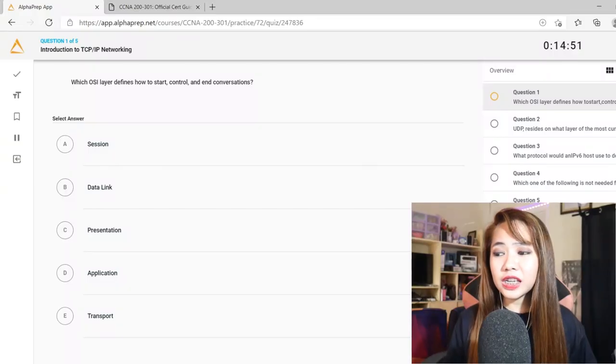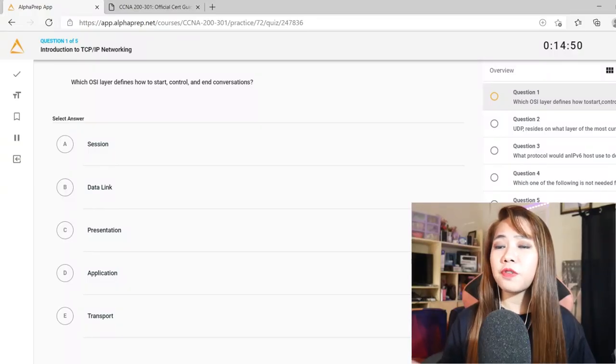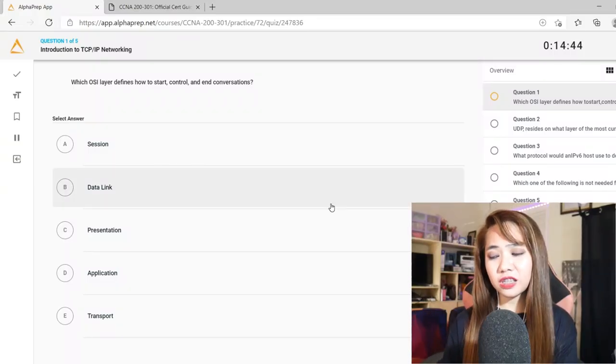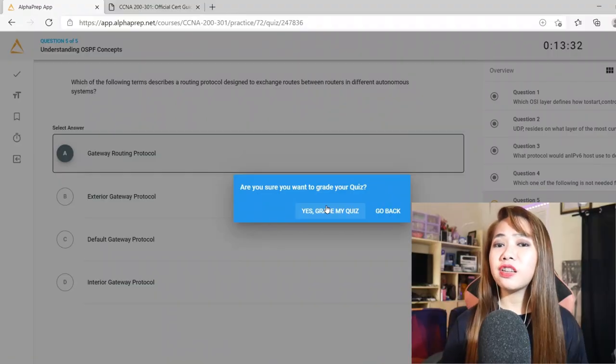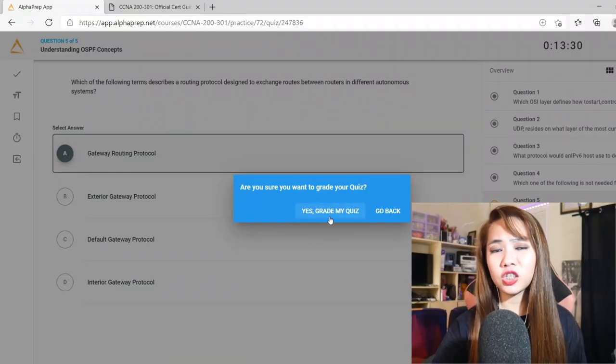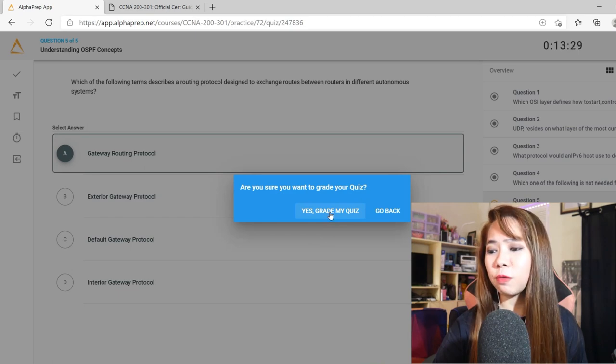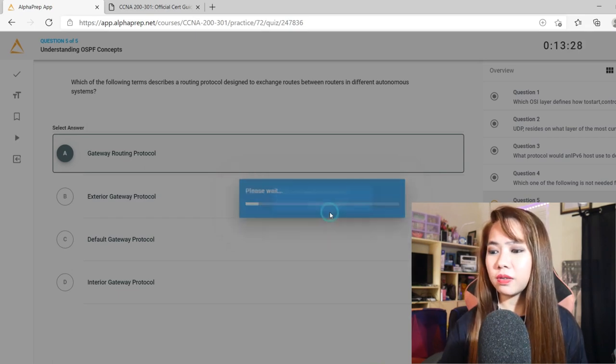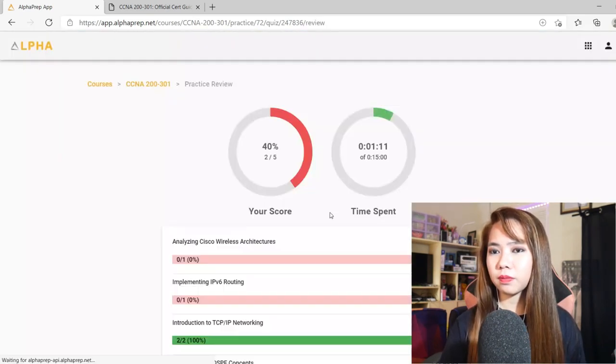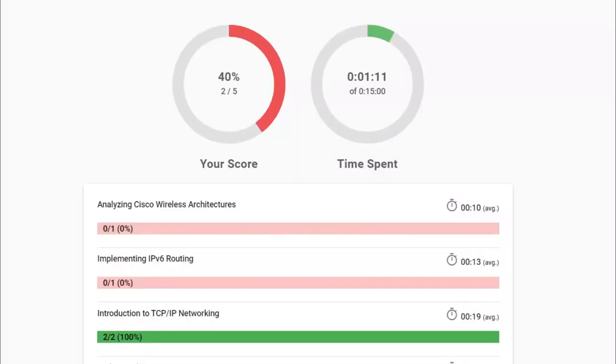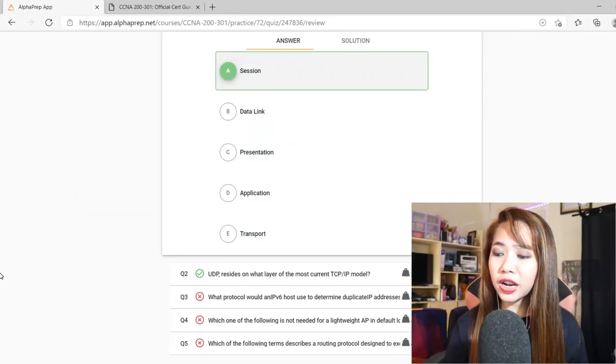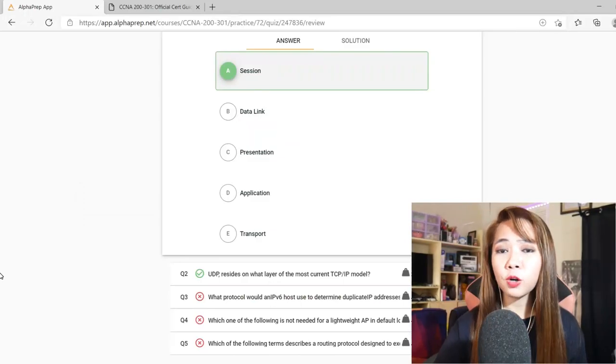As you can see, it's composed of five questions. Let's try to answer. A few minutes later, I answered the five questions. Let's check my grade here. I only scored 40%. You can see here from what question did you get the correct answer. You can see here the time you spent answering this quiz. And it will also show you the correct answers per question.